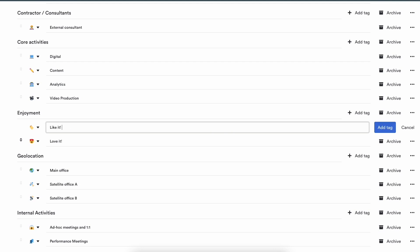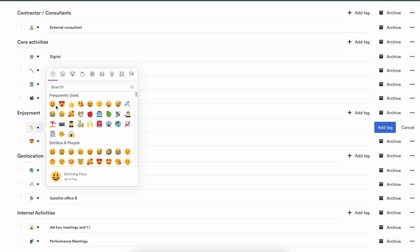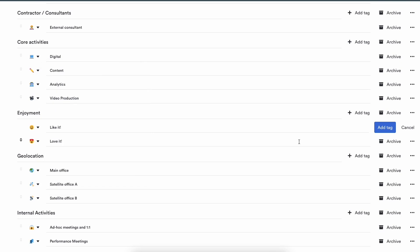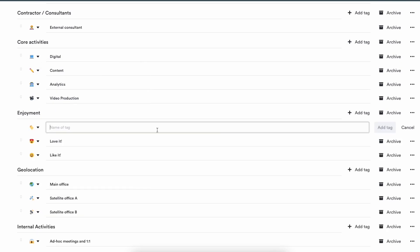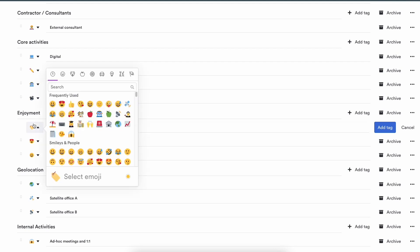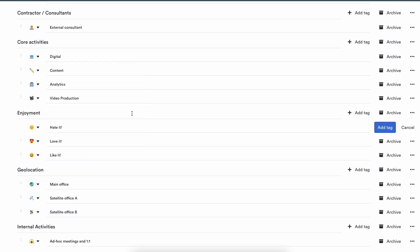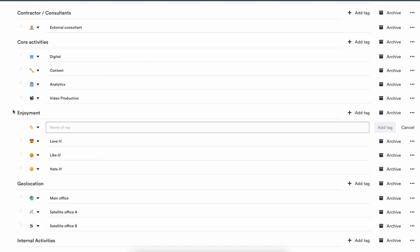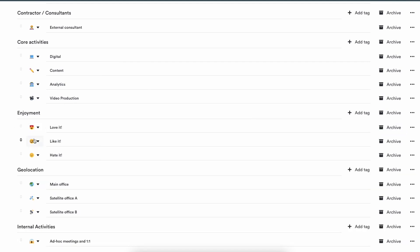Second one: Just like it. Give it a little smile, add tag. And finally, let's make one for hated and give this one an expressionless face. Add tag. Now I have an enjoyment tag list with three tags sitting under it, and I can start adding that to projects so people can use it to actually tag their time.